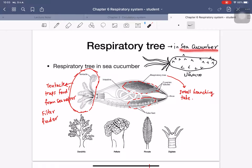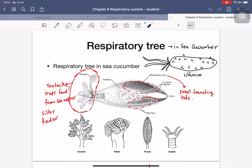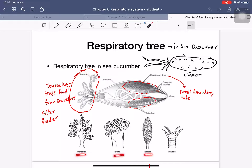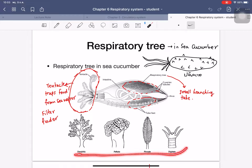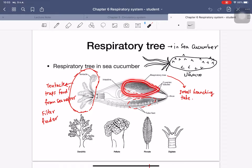The respiratory tree is a special organ found in sea cucumbers. It is a hairline branching structure located inside the body. The upper part has a mouth with many tentacles used for feeding, which is separate from respiration. The respiratory tree is inside the body and has branching structures to increase surface area for gas exchange.